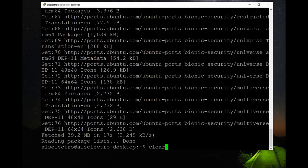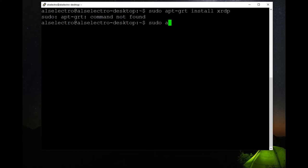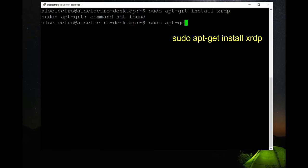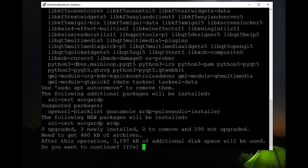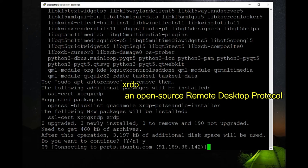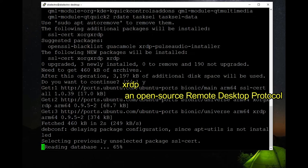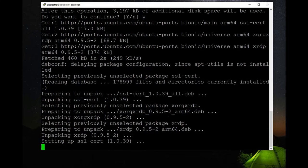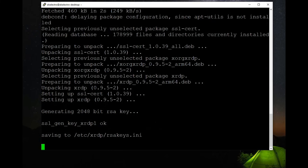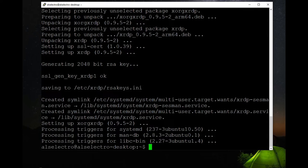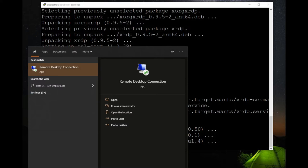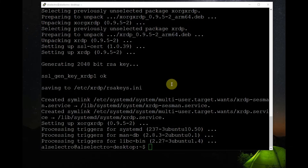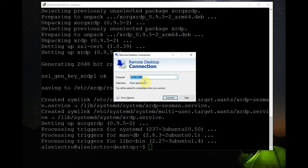Clear to clear the screen. Now we will install xrdp, this for remote monitoring within the same local area network. sudo apt-get xrdp will install xrdp which is an open source remote desktop protocol. It will take some time to install this XRDP.